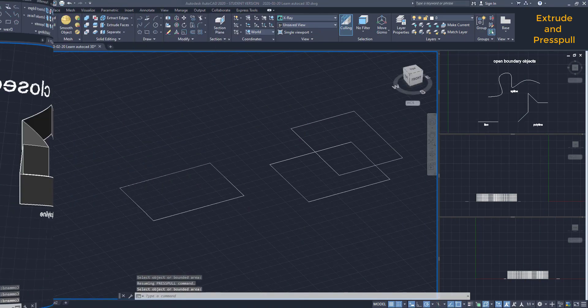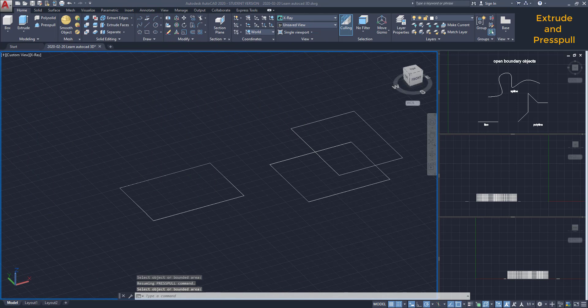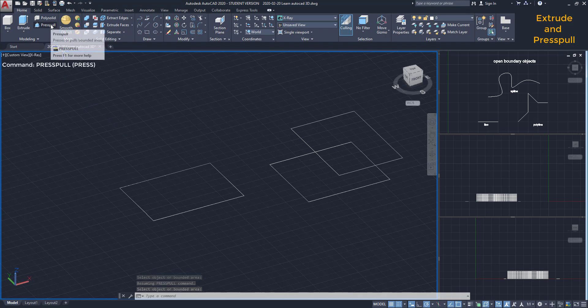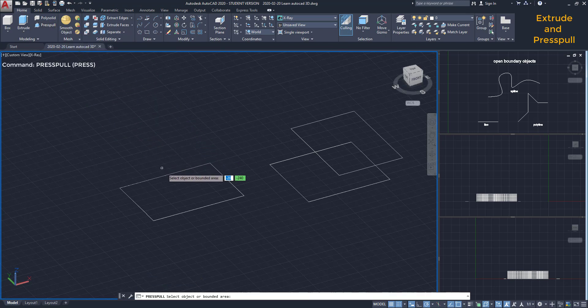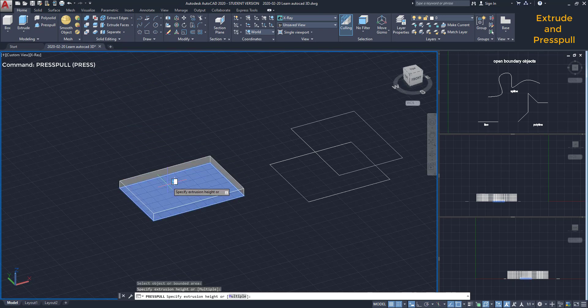Command press pull. This tool has a similar use, but there are few differences with extrude. First, it only works for closed boundaries. I'm going to activate the command and then, instead of clicking on the objects, I must click inside the area when it's highlighted.